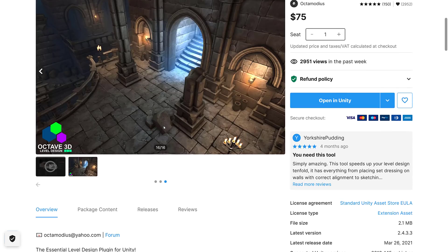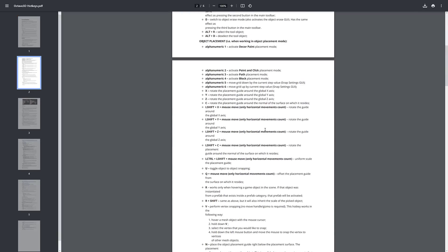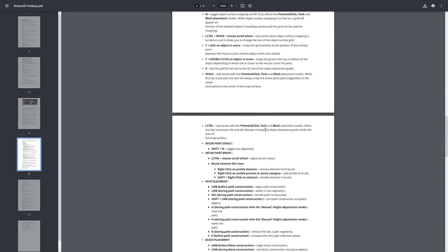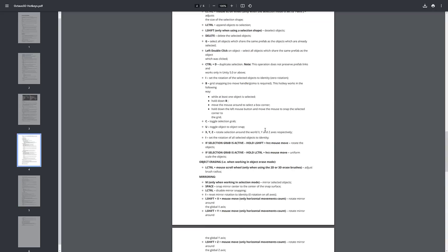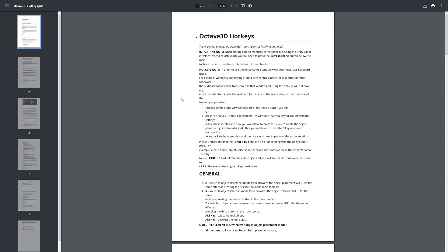Obviously the tool here is 100% for Unity users, and what this one is all about is level design. So if you need to create levels, especially out of modular assets, this tool is basically a collection of power tools to make your life so much easier. If you want to create modular level designs using prefabs, you are going to find Octave 3D a godsend. It is also very keyboard driven, which is a very good thing. You are going to want to grab this hotkey quick reference — the hotkeys make your life so much faster.